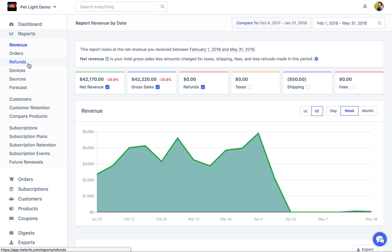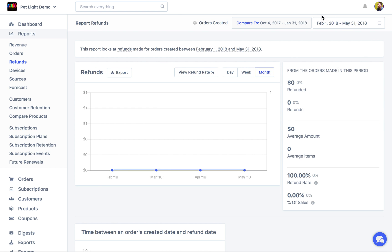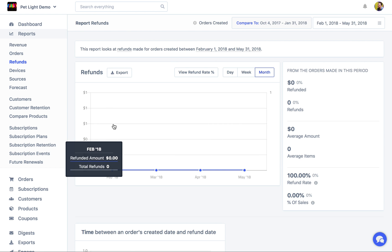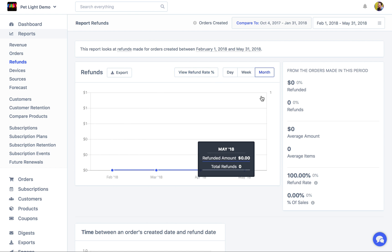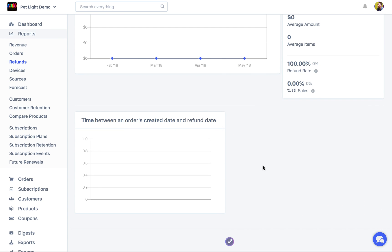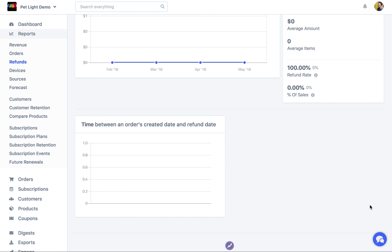I'm going to go over to the refunds report now. This store hasn't had any refunds in this period so it'll look a little empty, but basically this report looks at refunds made for orders that were created in the period shown top right. It's not looking at when the refund took place, because stores often process refunds in batches — it's more interesting to know when the orders being refunded actually happened. If we had refunds, we'd be able to see how much was refunded, the refund rate, and the time between when an order was created and when it was refunded.